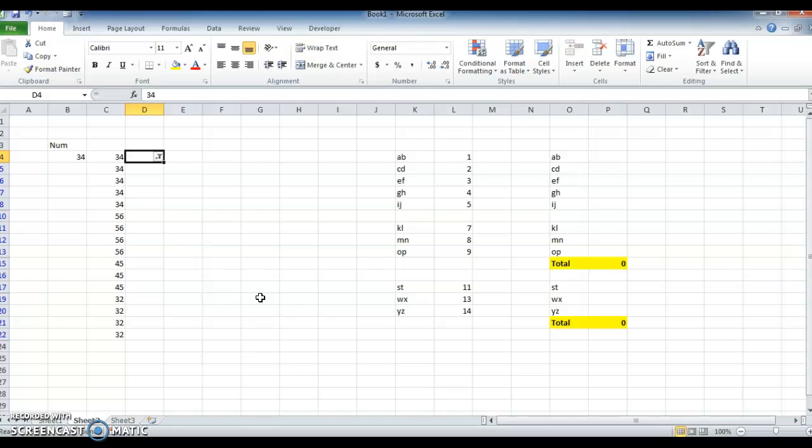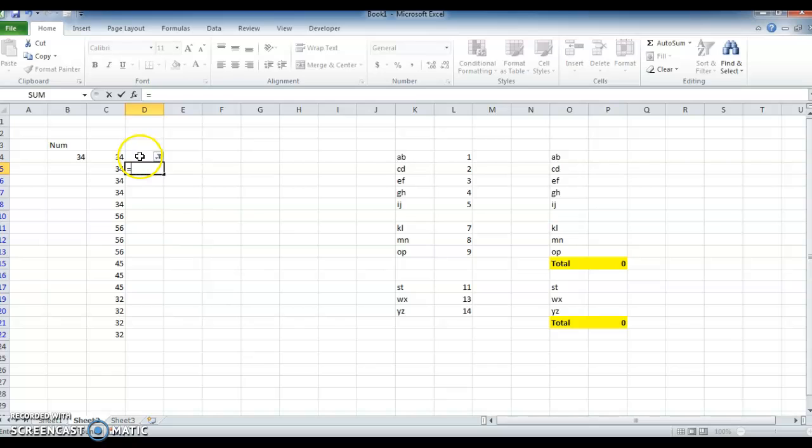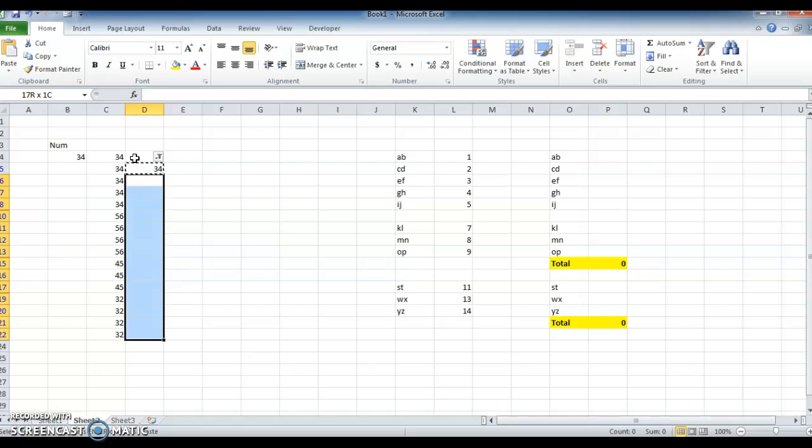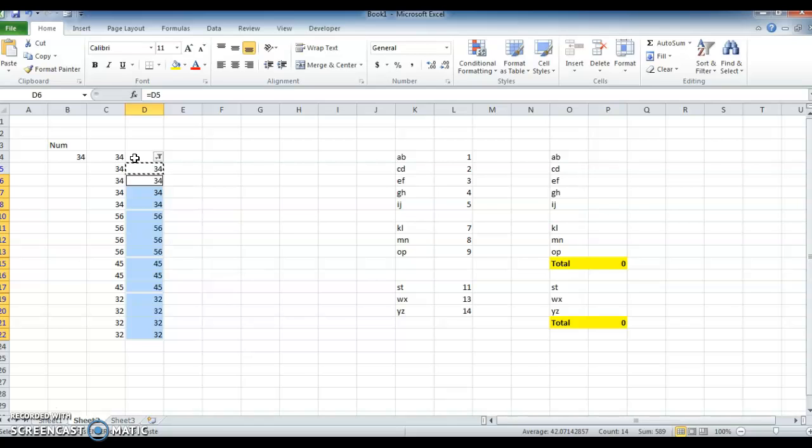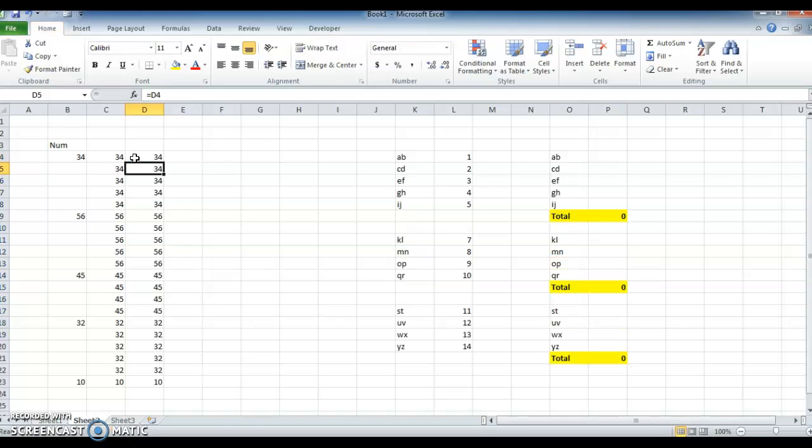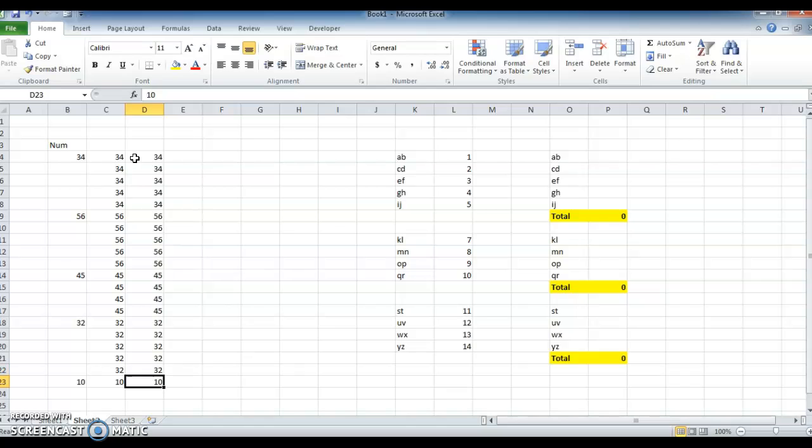Come down, press equal to, and select the upper cell. Click Enter. Now copy and paste in all cells by pressing Alt colon plus Ctrl V so that it will paste in all the cells. See, same thing we got it.